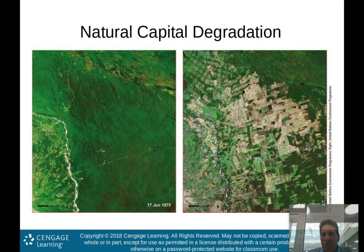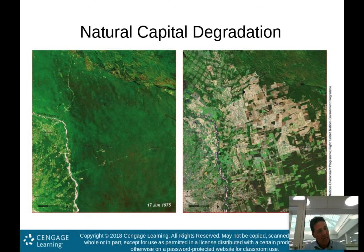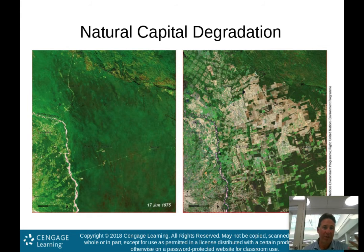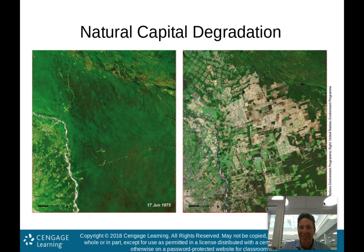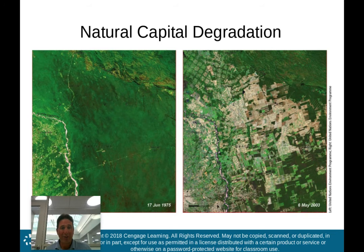This is natural capital degradation — basically rainforest loss near the Bolivian city of Santa Cruz. On the left, an image from June 17, 1975, and on the right, May 6, 2003. You can see that most of the rainforest that was there in the mid-1970s is no longer there.